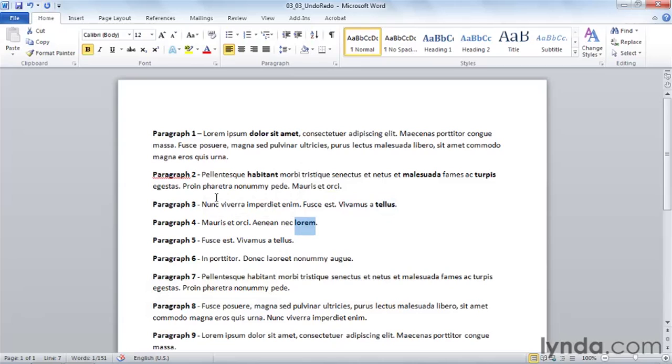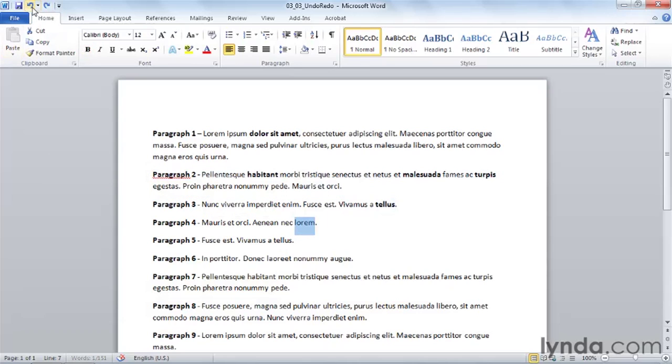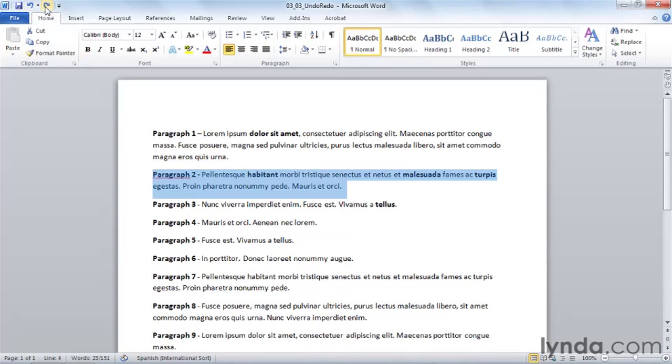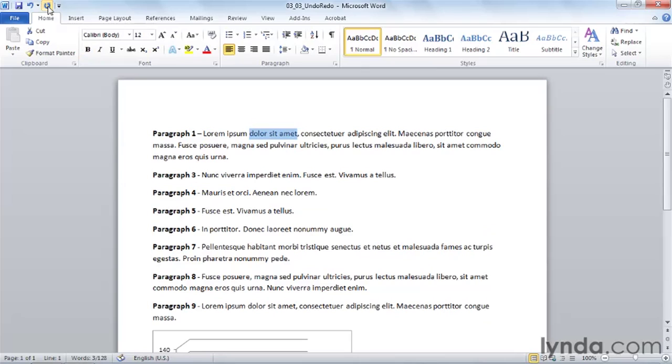So I use undo when I've taken an action and want to change my mind about it, such as deleting this text. I use redo to undo the undo, and I use repeat when I've taken an action and then want to take that action again on another selection of text.